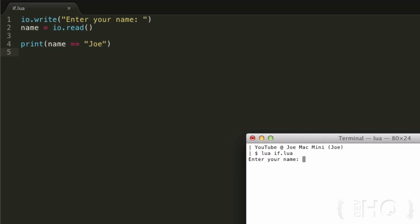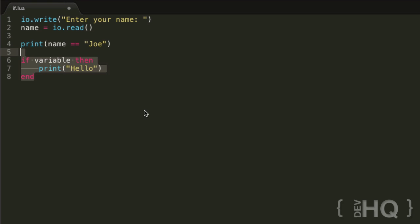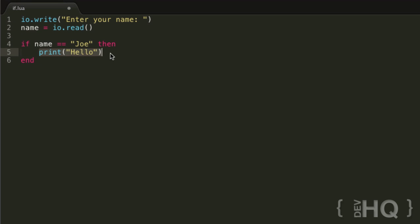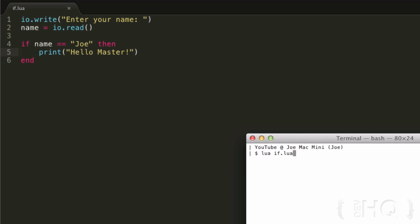We can test that out by printing the condition — it will print true if the name entered equals Joe, and false otherwise. Joe gives true, Bob gives false — it works. So let's bring back our if statement and use that condition. This piece of code will be executed whenever the name entered equals Joe, so we can print something like hello master. We test it: enter Joe, it prints hello master.